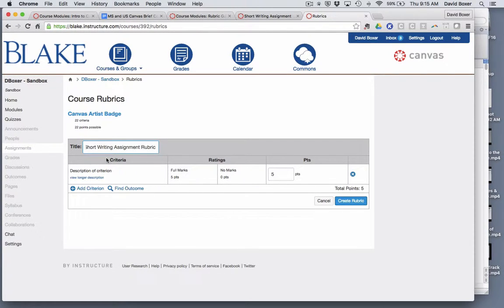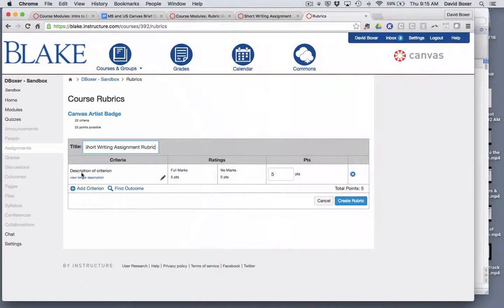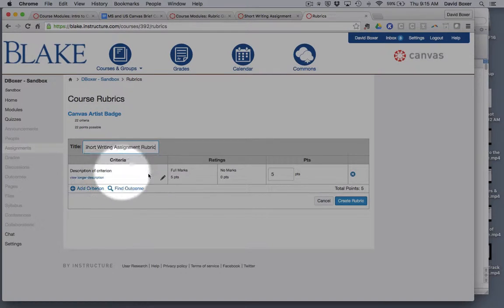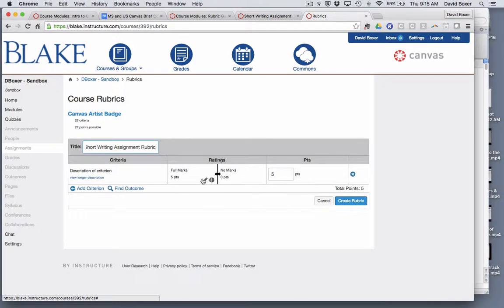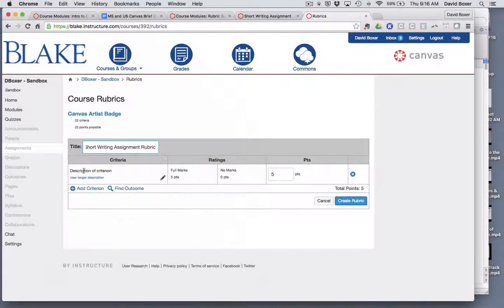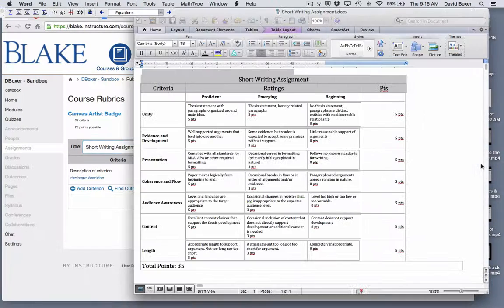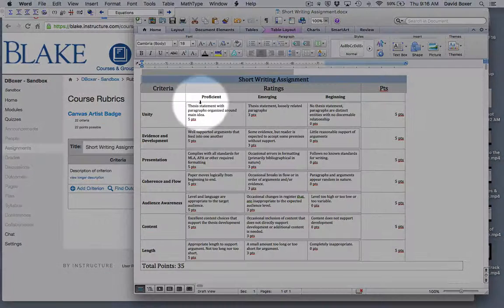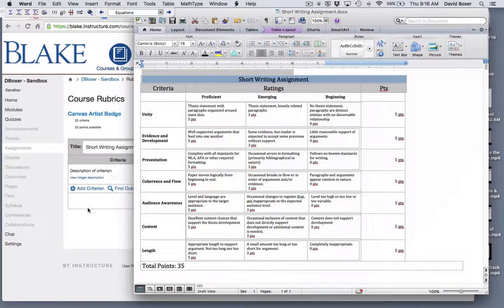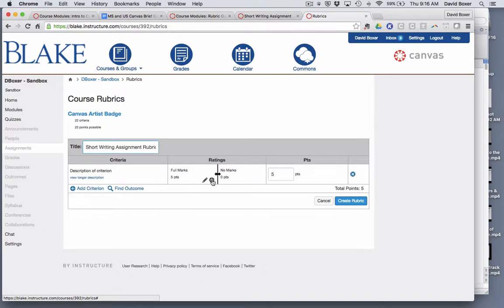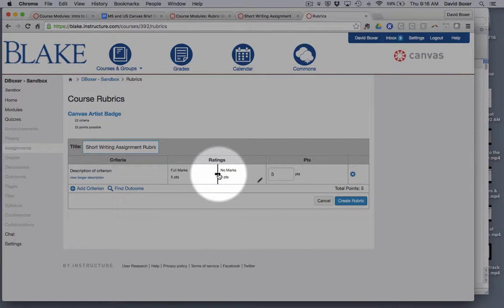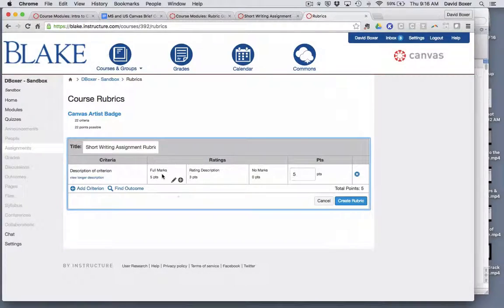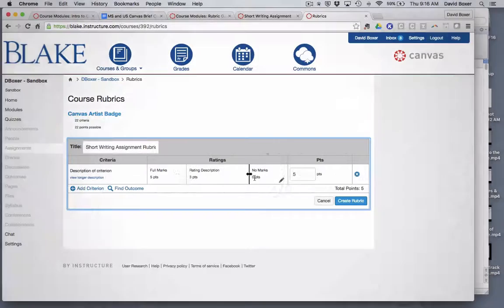You'll notice that in my rubric it starts with a generic two-point rating system or two-column rating system with a very generic description of criterion. I notice that I have one, two, three columns and I can go ahead and add columns a couple ways. One of the ways I can do it is by just selecting this double arrow. Now you'll notice I have one, two, three.